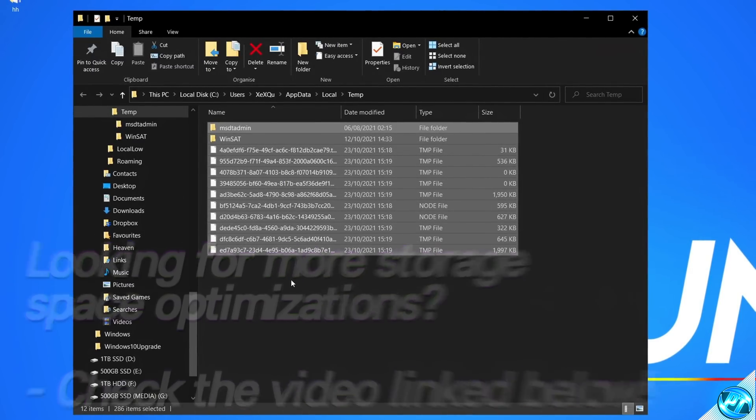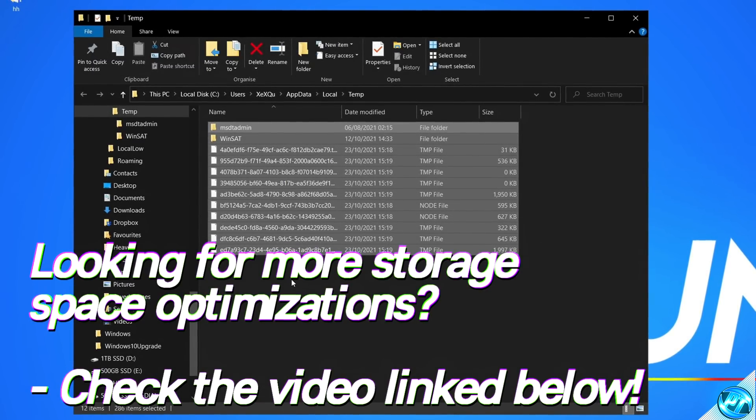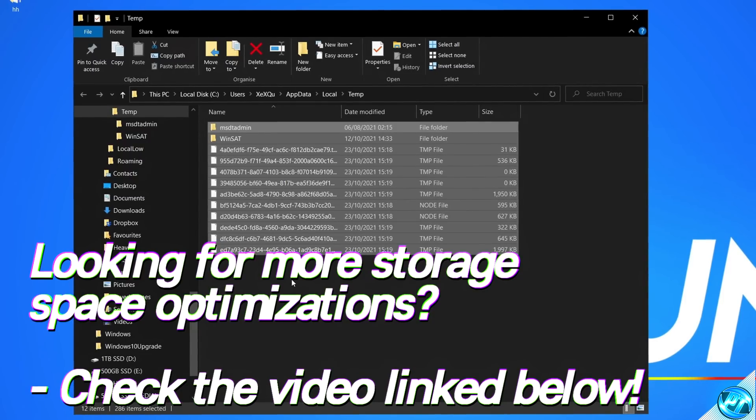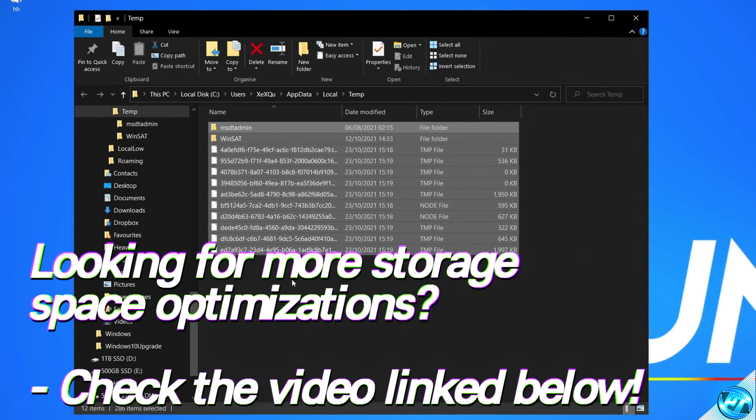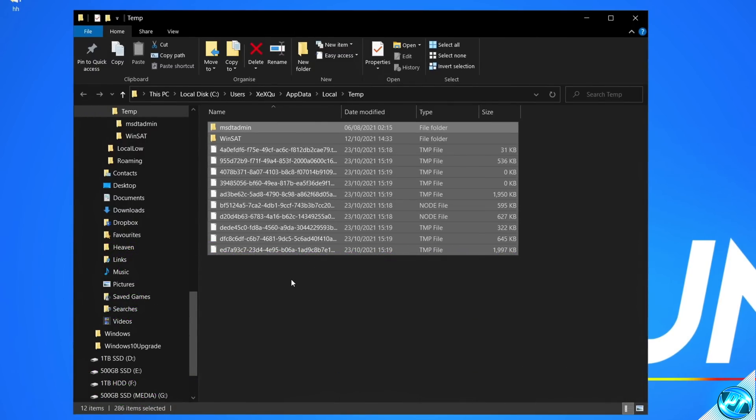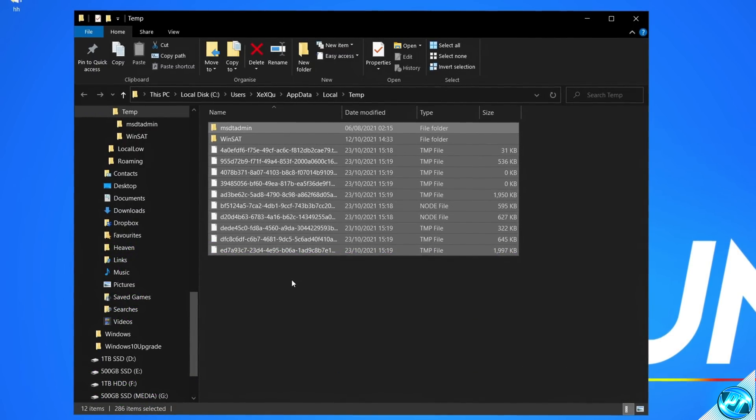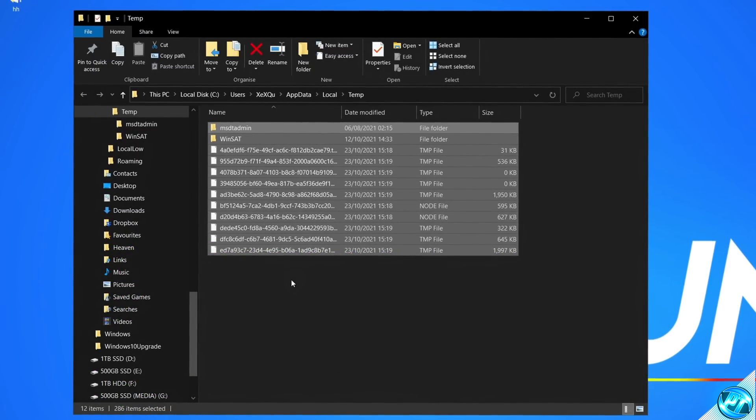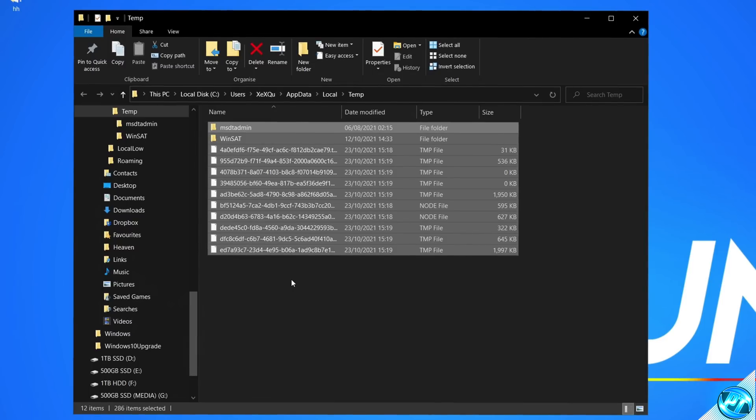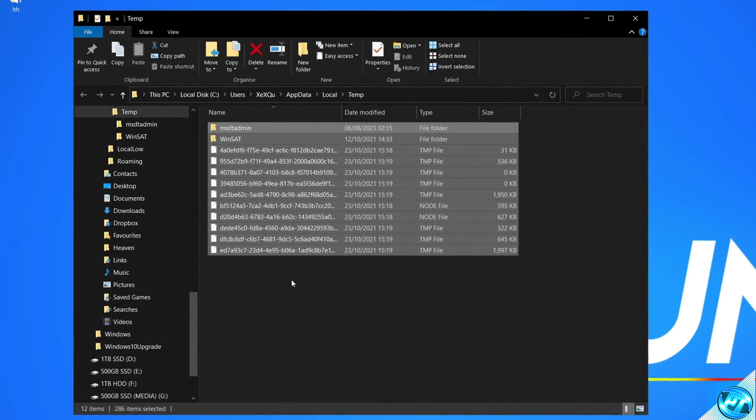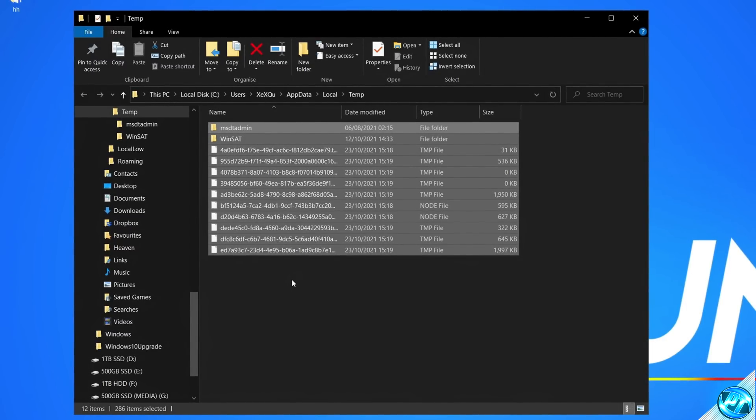For those of you watching this video that would also like to free up some extra storage space on your PC, with some additional methods to sorting out your storage, there's going to be a video on screen now, which you can find in the card on the top right-hand side, and also linked in the description down below, that you can watch after this video if that interests you.